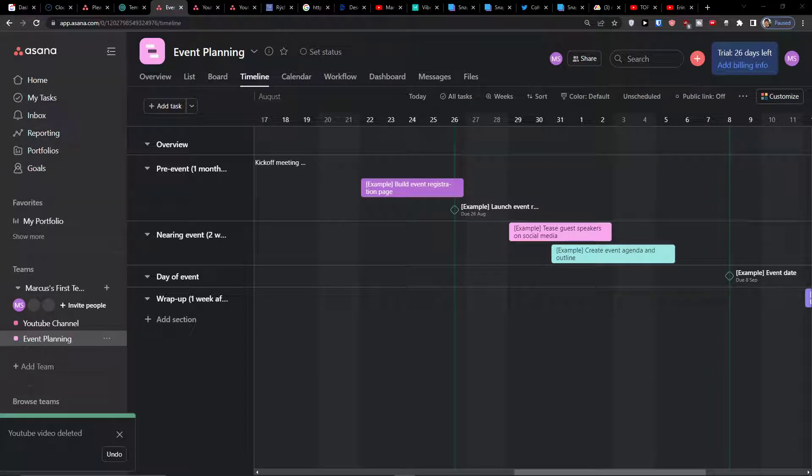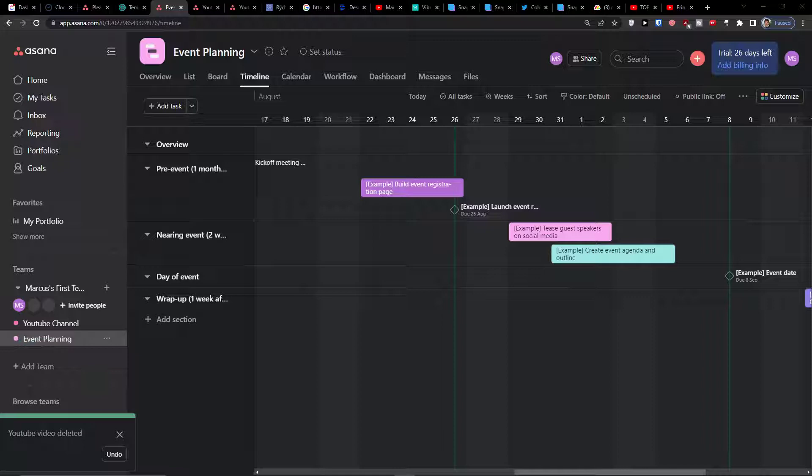Hey there guys, my name is Markus and in this video I'm going to guide you on how you can easily use goals in Asana. Goals are a perfect way to track your progress and see how well you're actually doing.